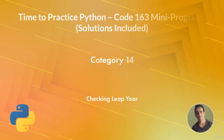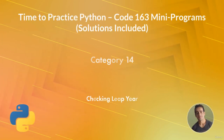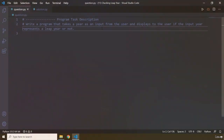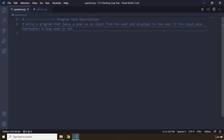Hi everyone. In this task you will be checking leap year. The task description says: write a program that takes a year as an input from the user and displays whether that year represents a leap year or not. So pause the video, attempt the task — I'm sure you're going to do awesome — and after three seconds you're going to see my solution.